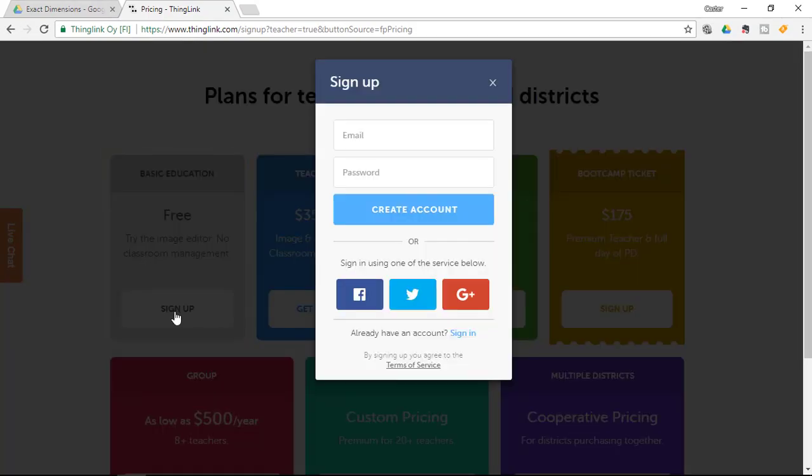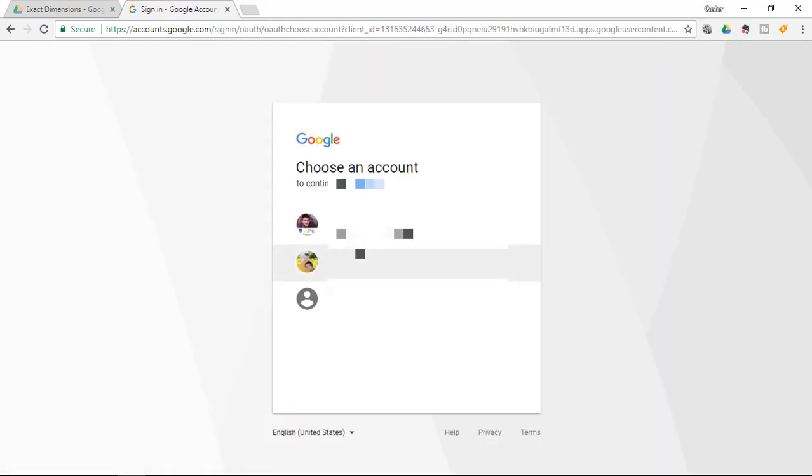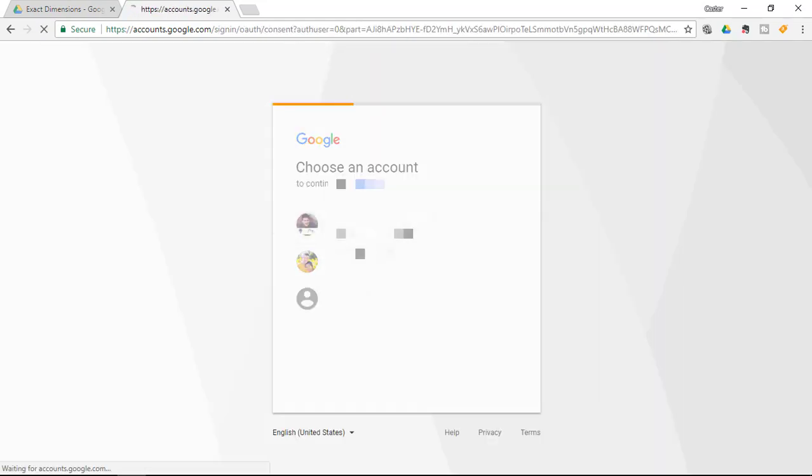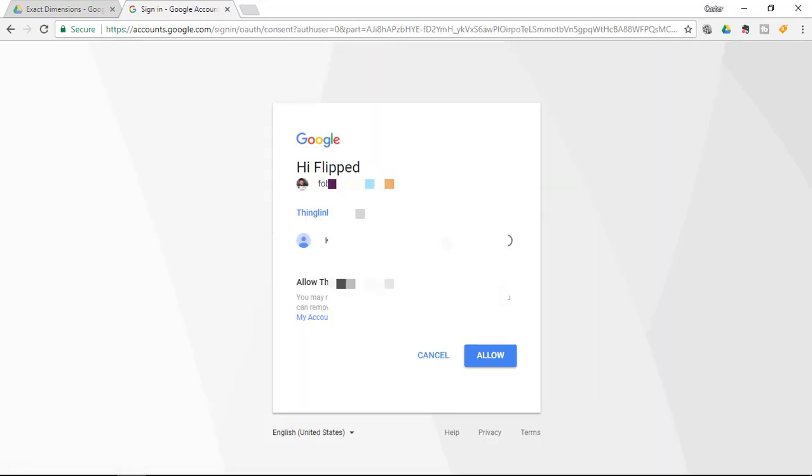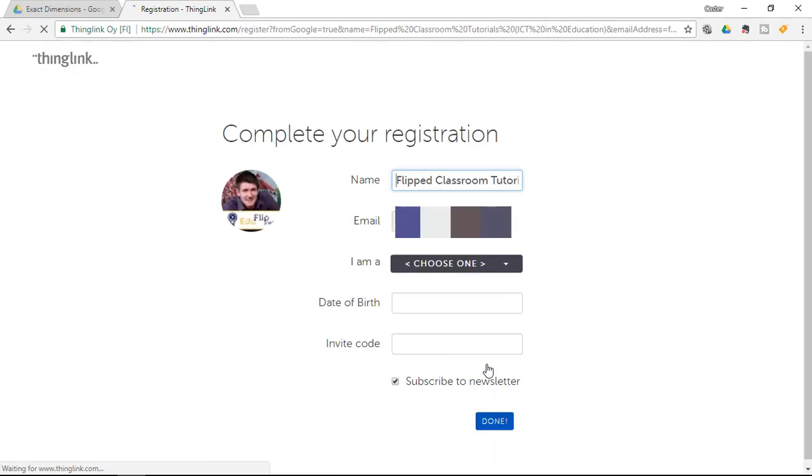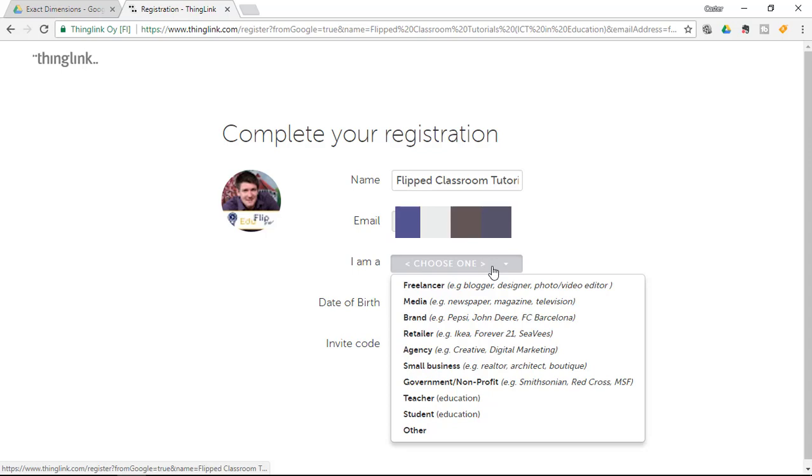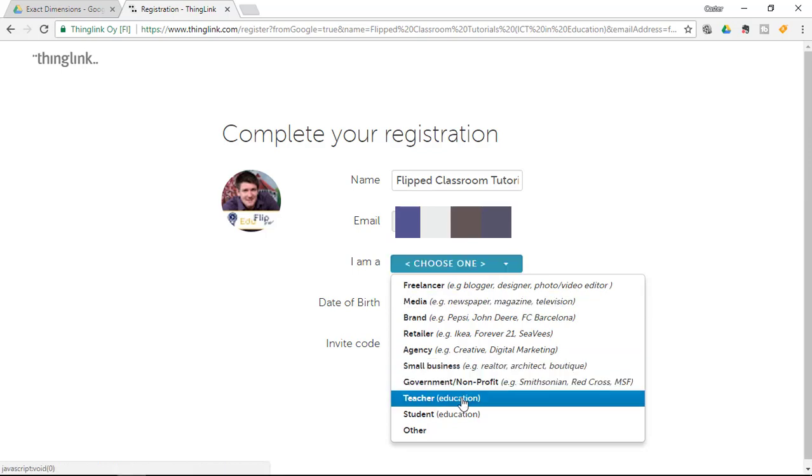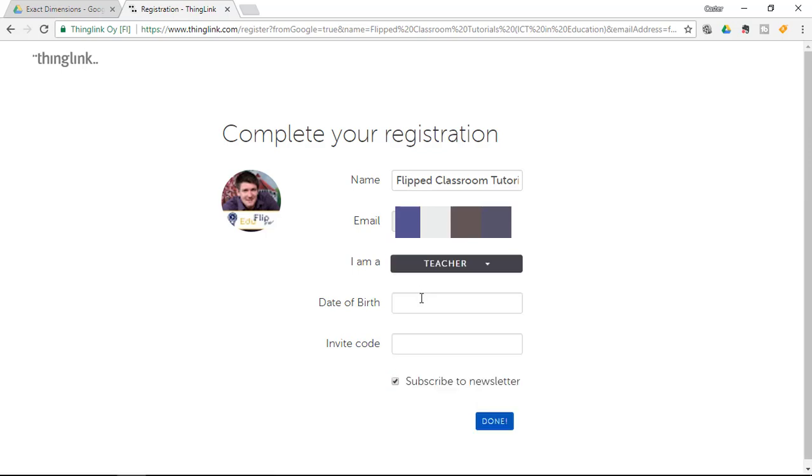So go ahead and click on sign up and I am going to use my Google account to sign up. Let's go ahead and sign in and allow permissions. It is now asking me to complete my registration by simply filling out a couple of little details. Now I am a teacher so I am going to select that. Done.